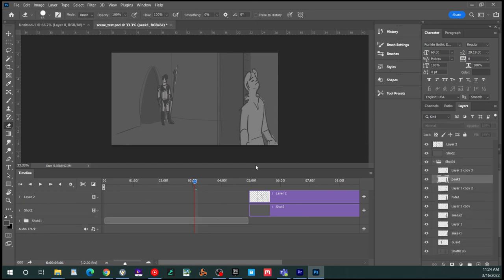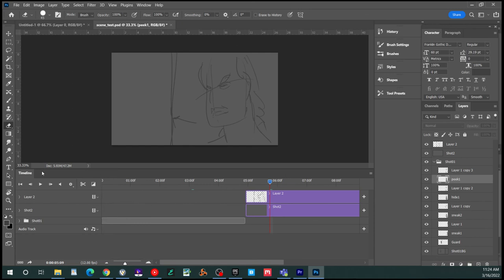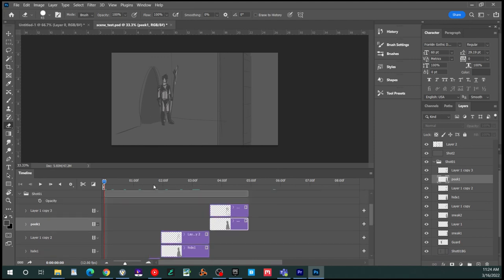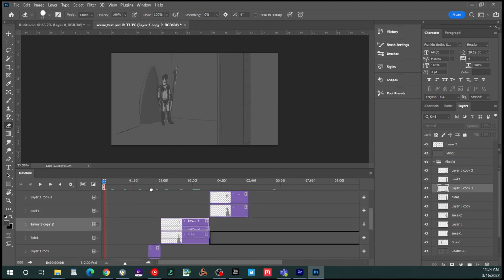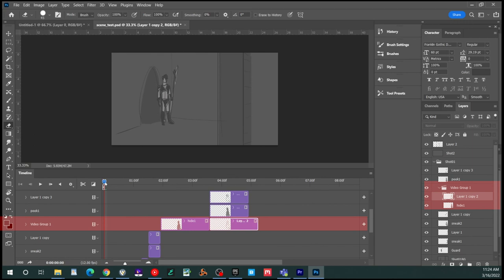One thing that sometimes happens is that things get out of order in here. So right now, shot01 has been closed up. So it's taking a very little space. But something can happen where we do one of these numbers. Let's see if I can get it. You know, things going out of order like that. What happened over on the right here, you can see it says video group. Two things have formed a new timeline called a video group here because they are in sequence within the same layer.